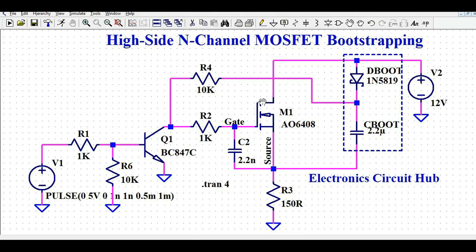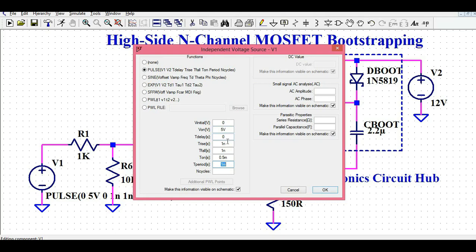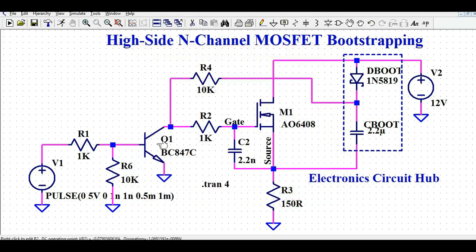Let me first explain how this circuit works and how you connect the different components, then I'll run the simulation and show you waveforms at the input, at the MOSFET gate-to-source, and at the load. This is Q1, an NPN transistor BC847. I'm driving it with a pulsating signal: on-voltage 5V, rise time 1ns, fall time 1ns, T-on 0.5ms, and T-period 1ms — so the high-side MOSFET is driven at 1 kHz.